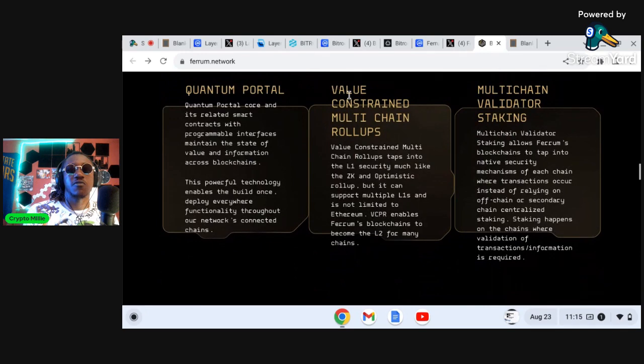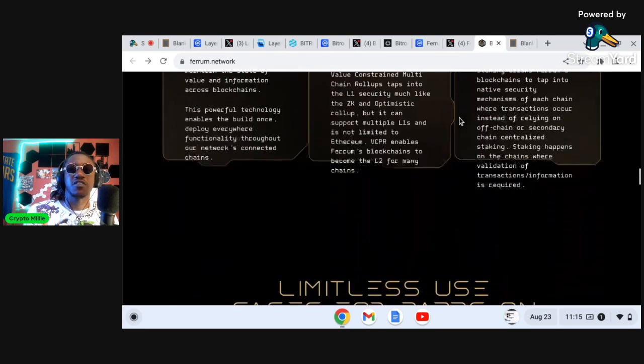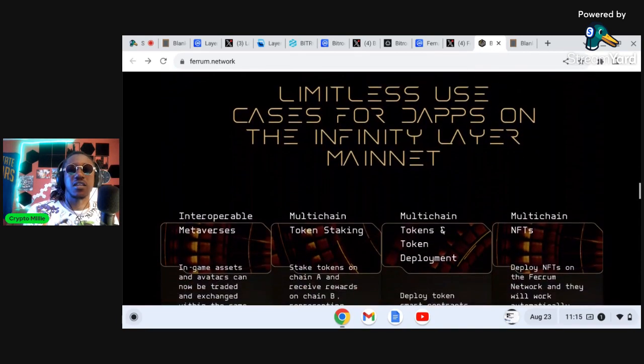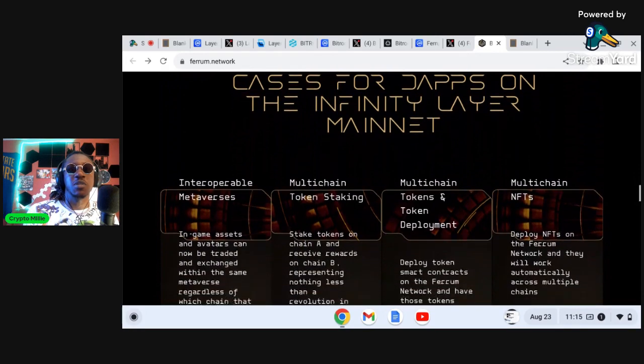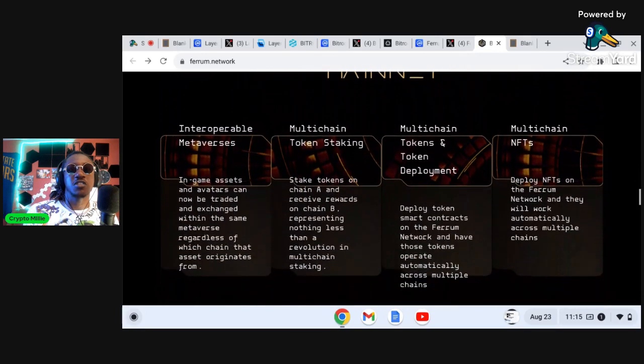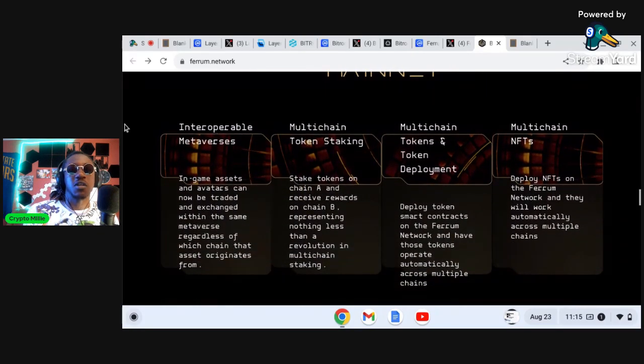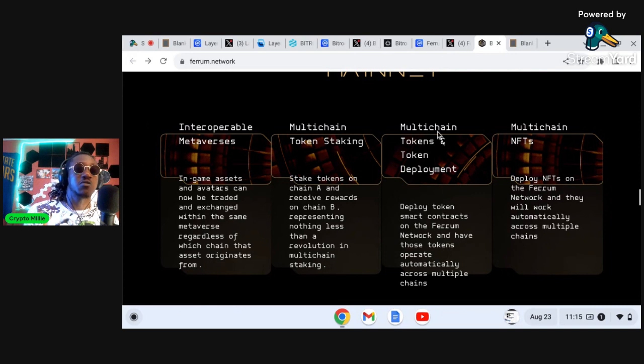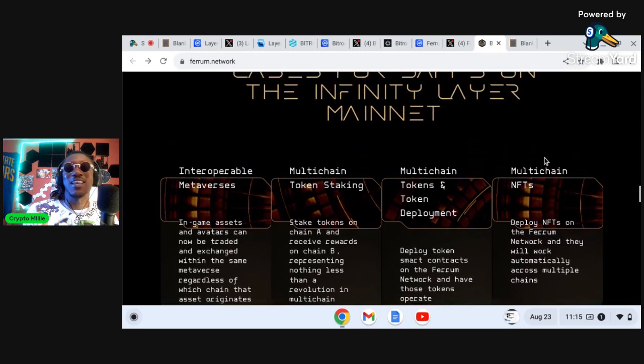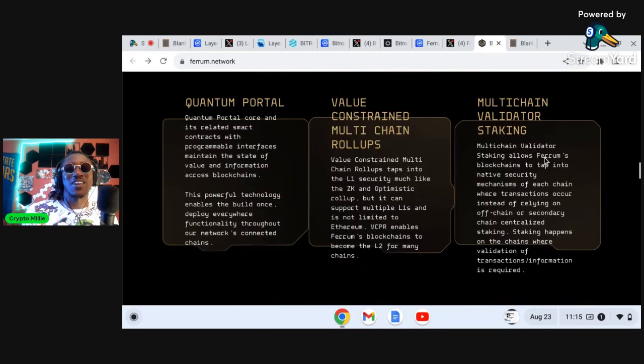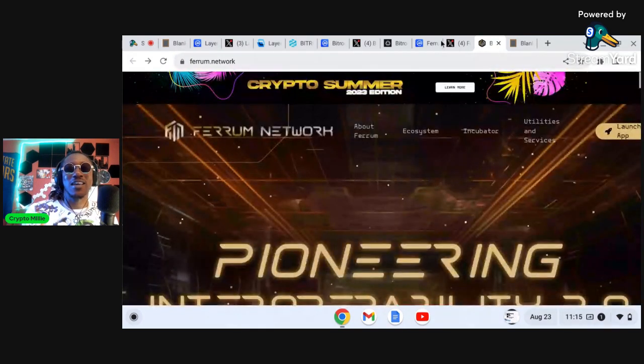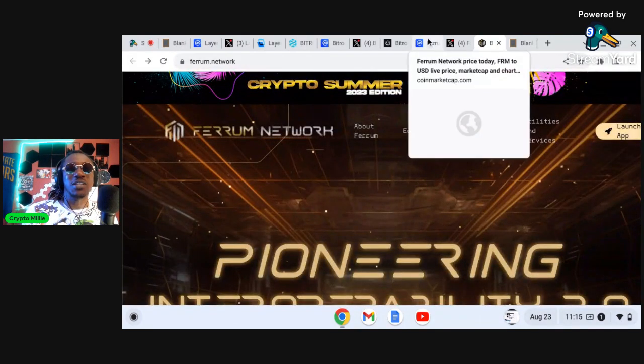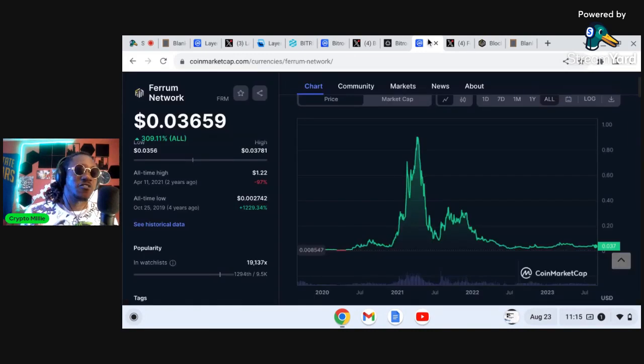We can swing over to some of the features down here if my computer here doesn't freeze. Quantum Portal, value constraint multi-chain rollup, multi-chain validity staking, unlimited use cases here. You can build metaverses, token staking. You can actually build and deploy a cryptocurrency on this chain and you can build and deploy NFTs on this chain. Crazy right?